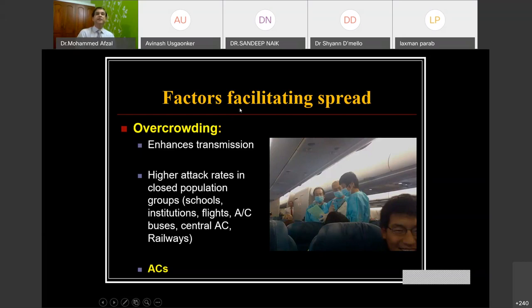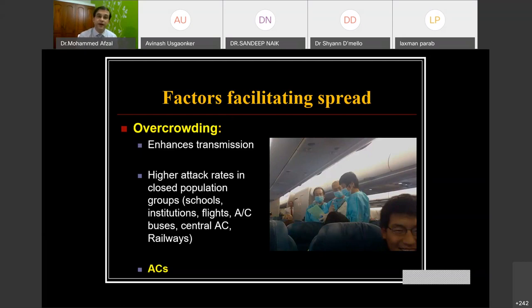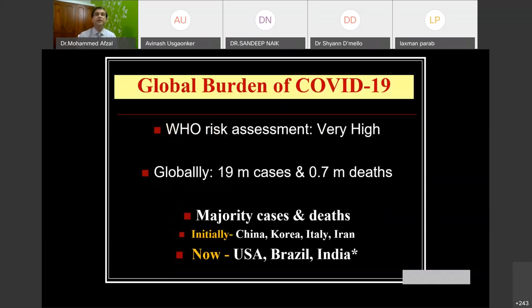Several factors facilitate the spread of COVID-19. Overcrowding enhances transmission, with higher attack rates reported in close population groups like schools and institutions — which is why schools and colleges have been put on hold till the end of August. Flights with air conditioning, AC buses, central AC, and railways with general air conditioners that don't have HEPA filters are definitely more responsible for spread. The WHO risk assessment is very high globally, with more than 19 million cases and over 0.7 million deaths as of this day.